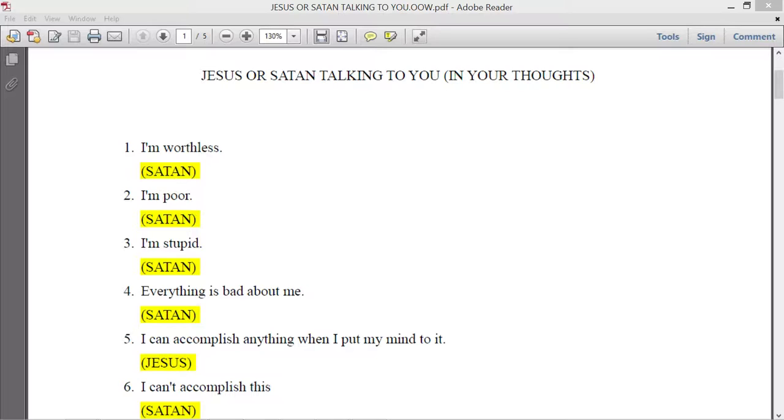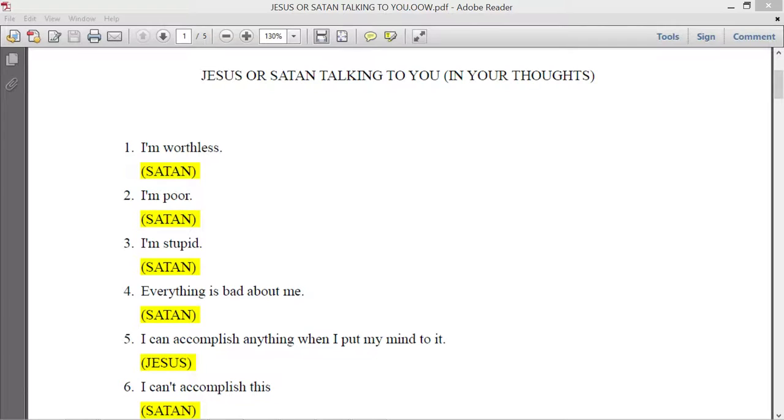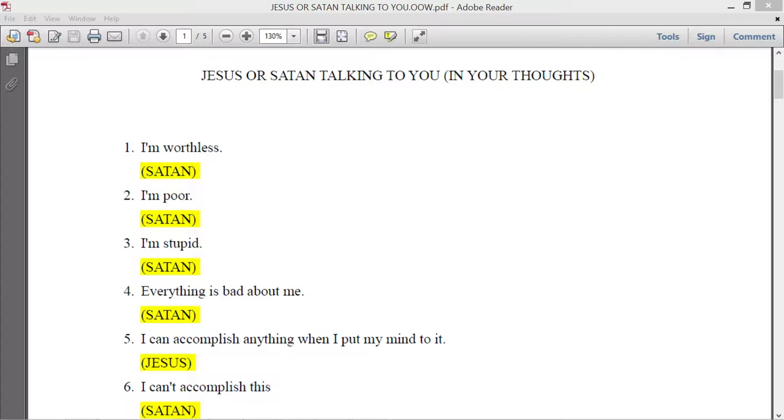Like for myself, I am not a suicidal person, never been. But sometimes I have thoughts of killing myself. Does that make any sense? Do I want to kill myself? No. But I have demonic thoughts of killing myself.